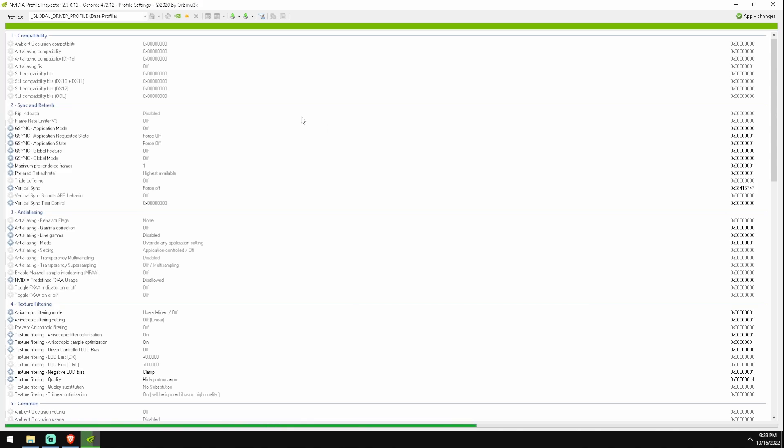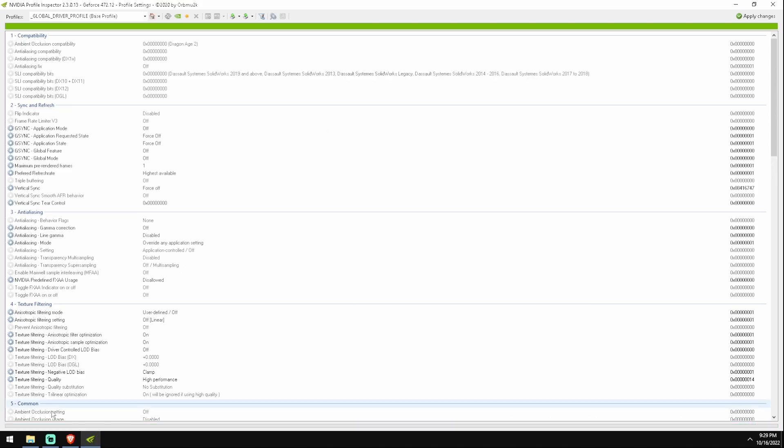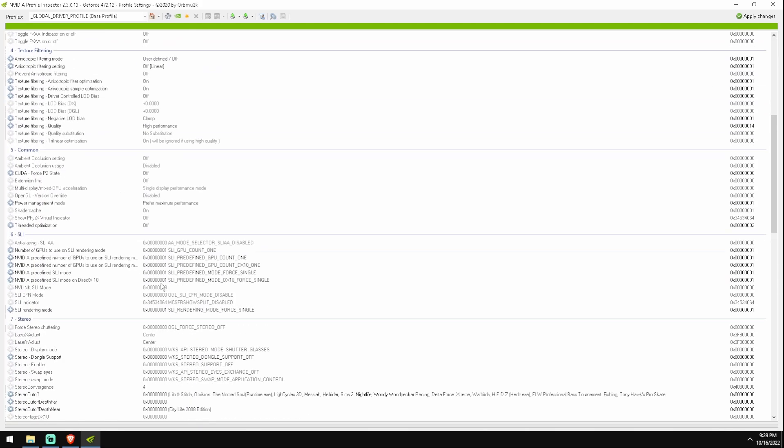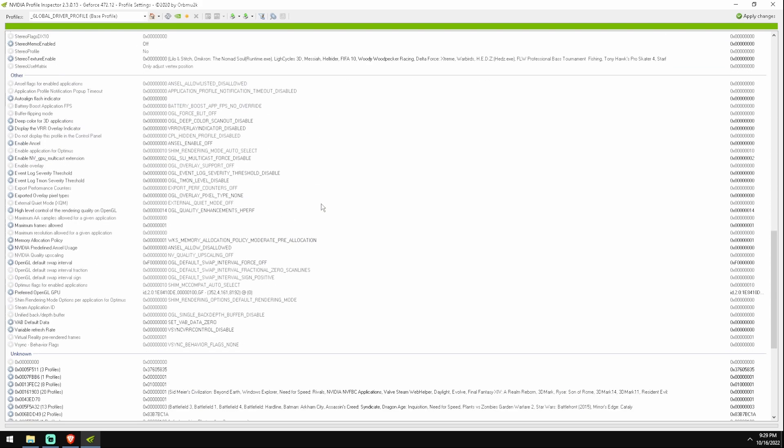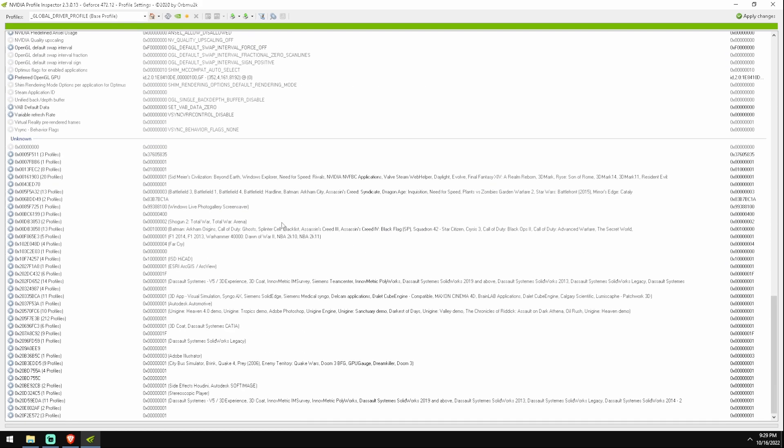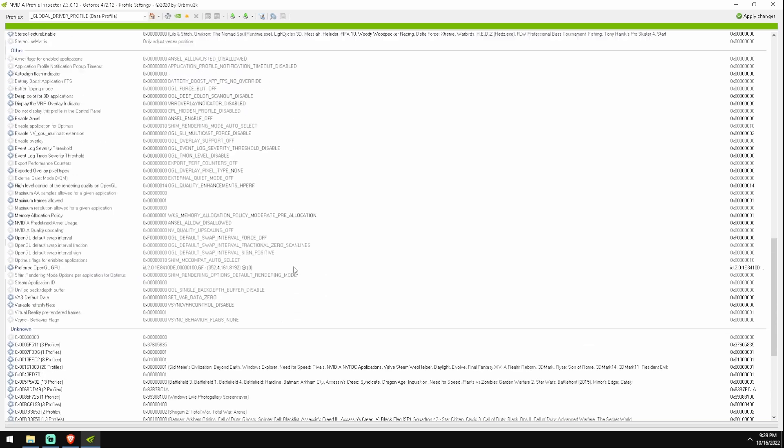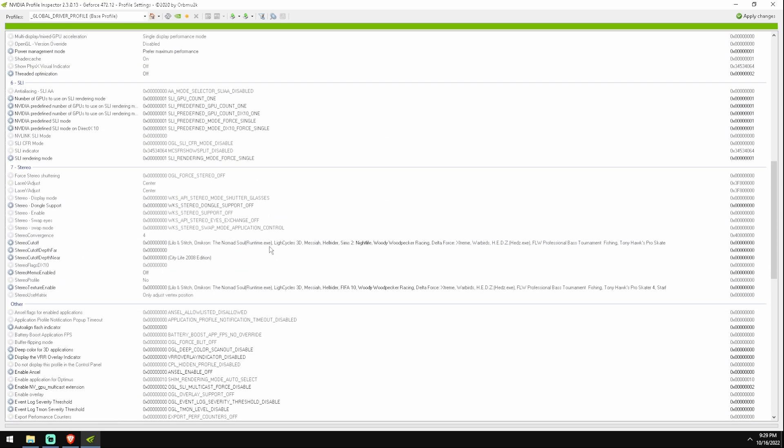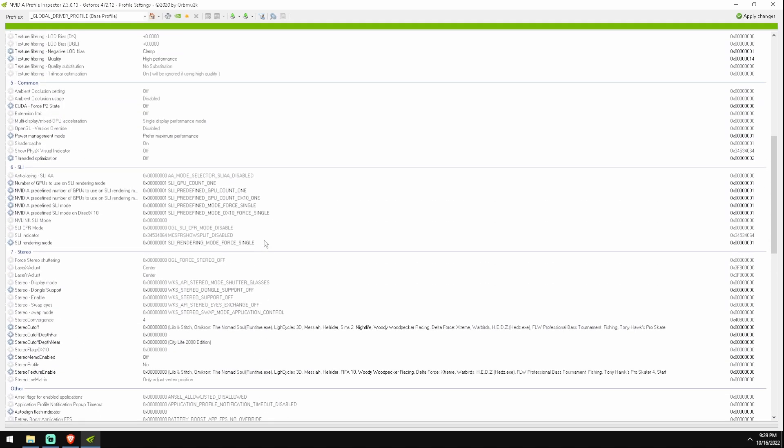So what we'll do now is I will give you a profile for this in the description, because you see here all these things you will not ever see in control panel. This is awesome, this gives you a lot more frames I promise.